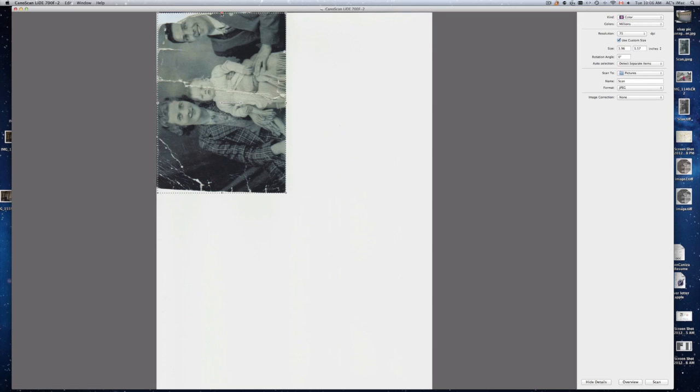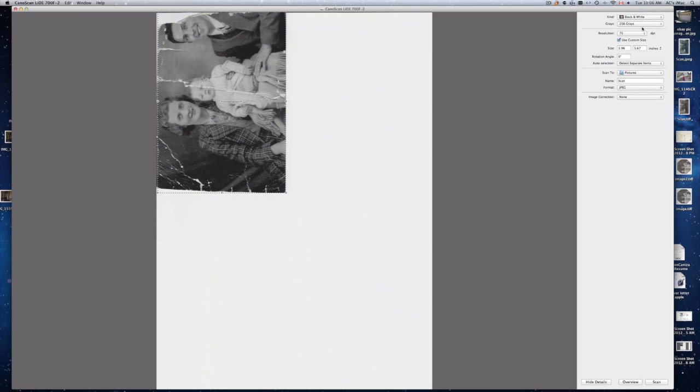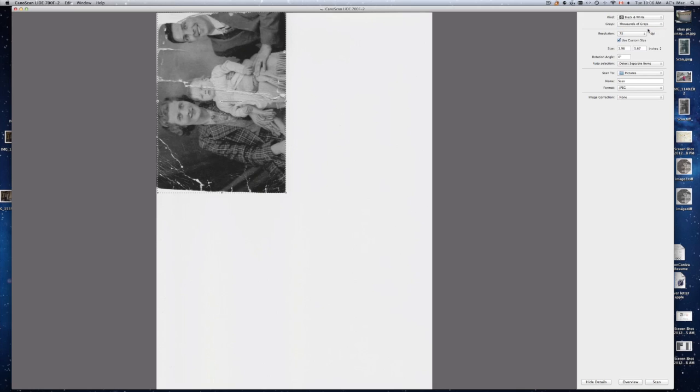I'm scanning a picture that is black and white. So right now it's scanned it as color. So I do want to scan it as black and white. Now the grays we're going to put it as thousands of grays. If you put thousands of grays you won't be able to get the max resolution. Almost with any setting that you choose you won't be able to scan at max resolution. But that's alright.